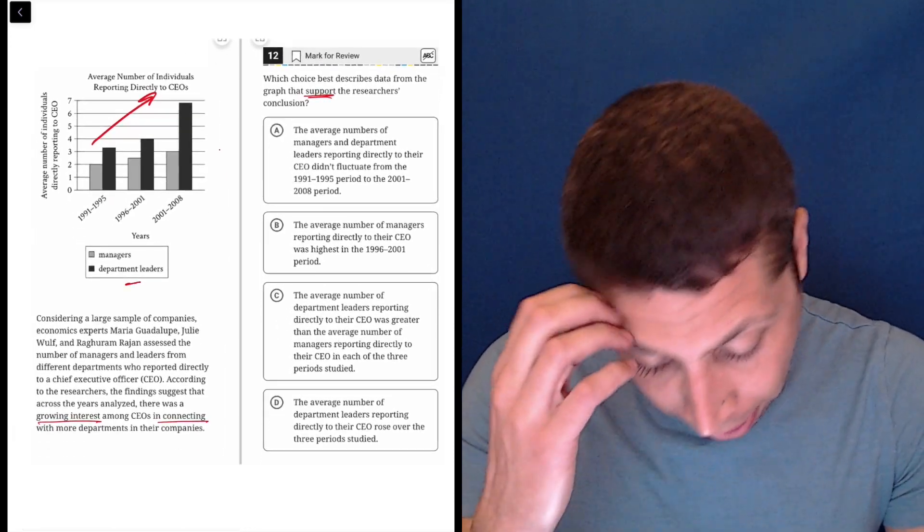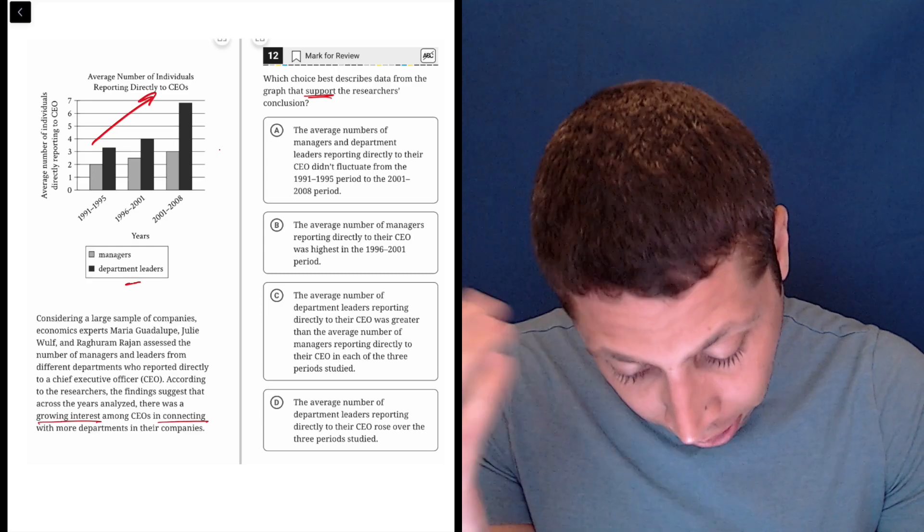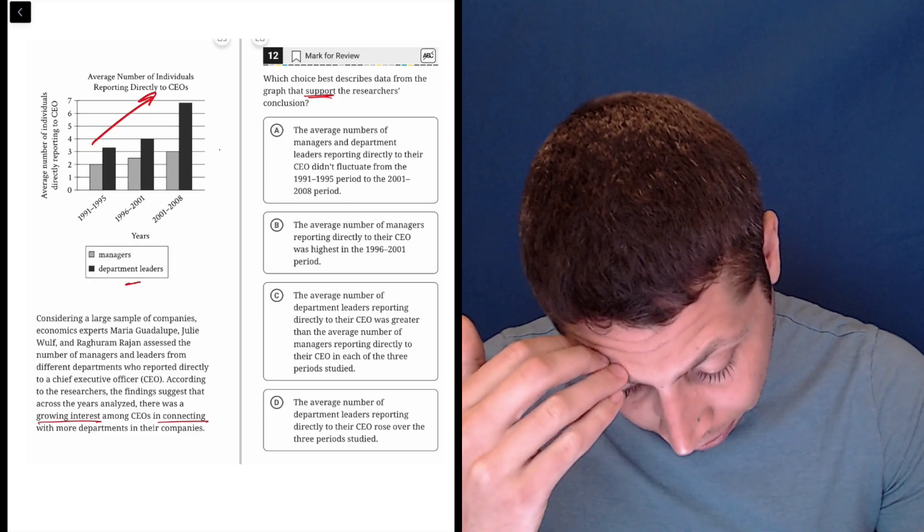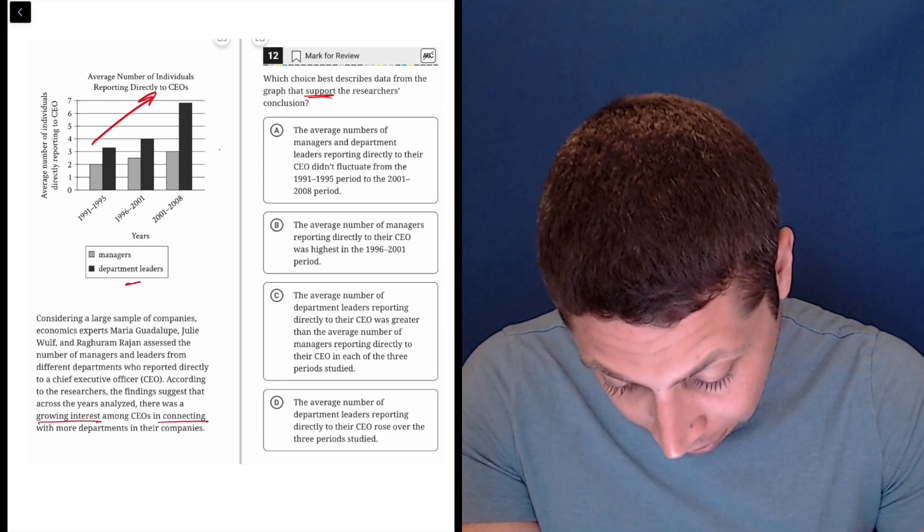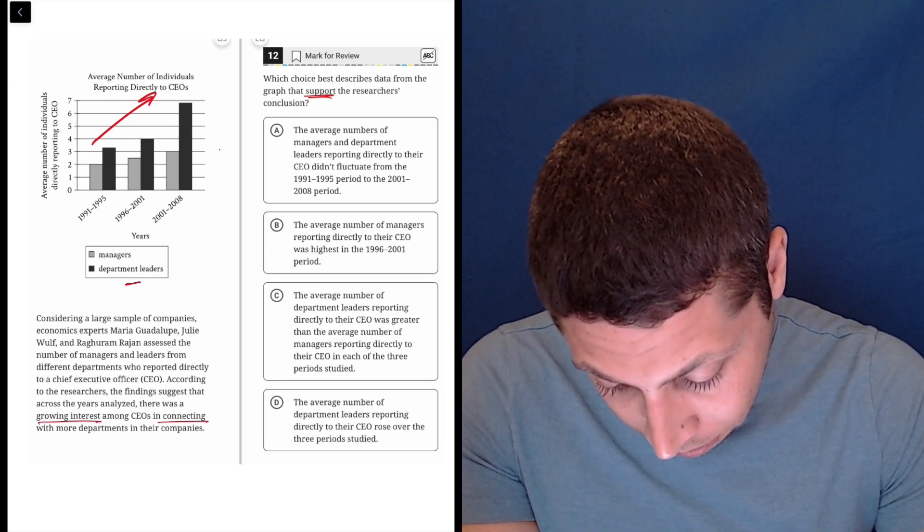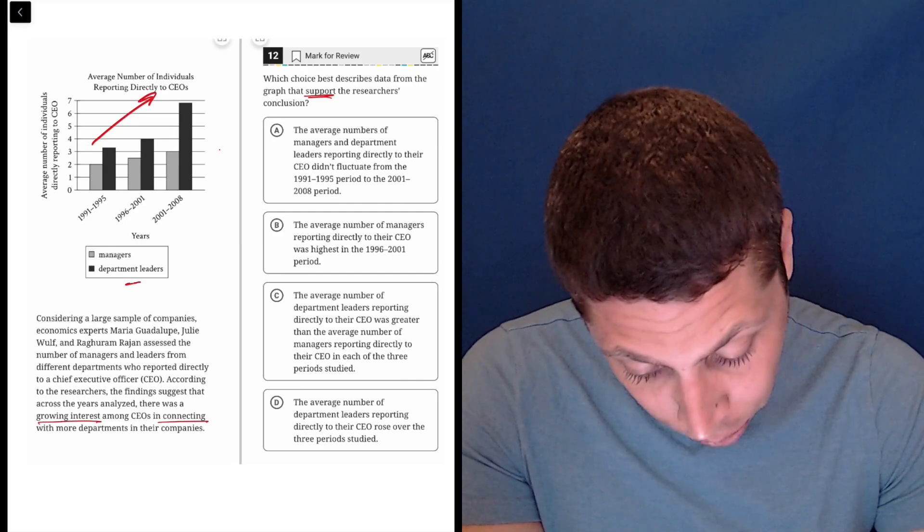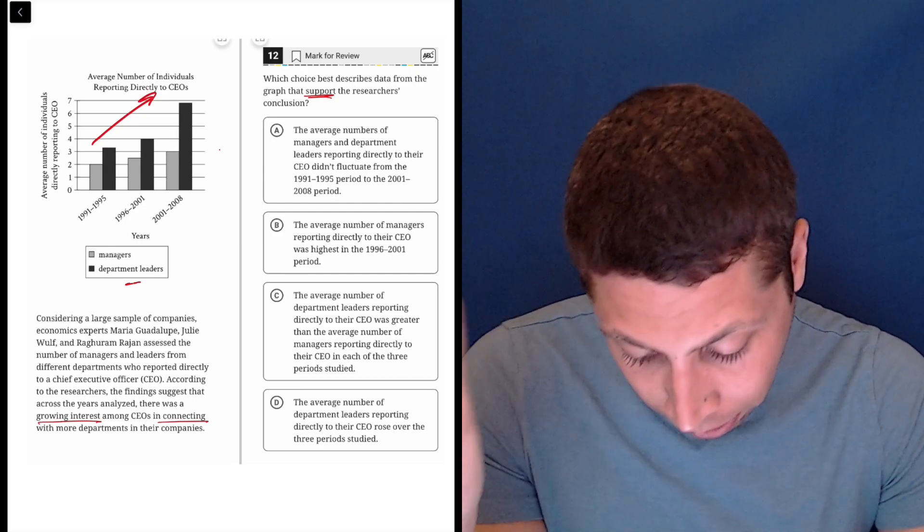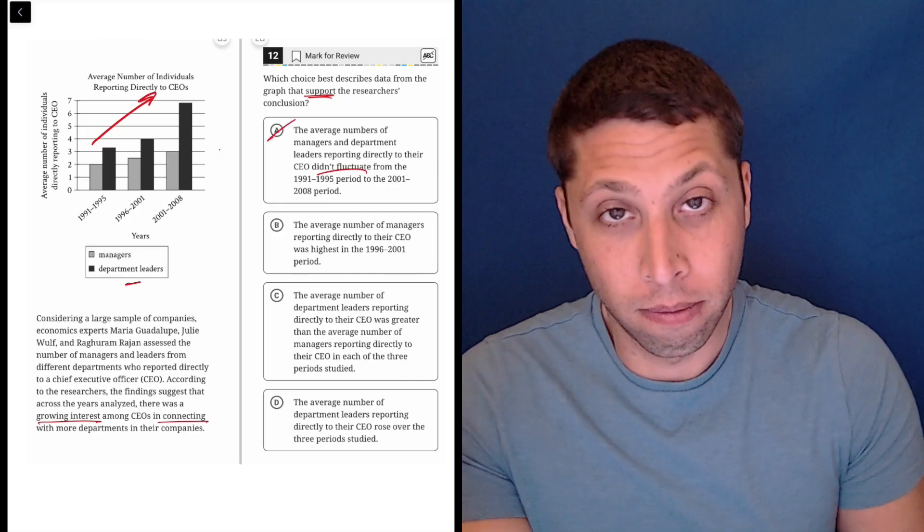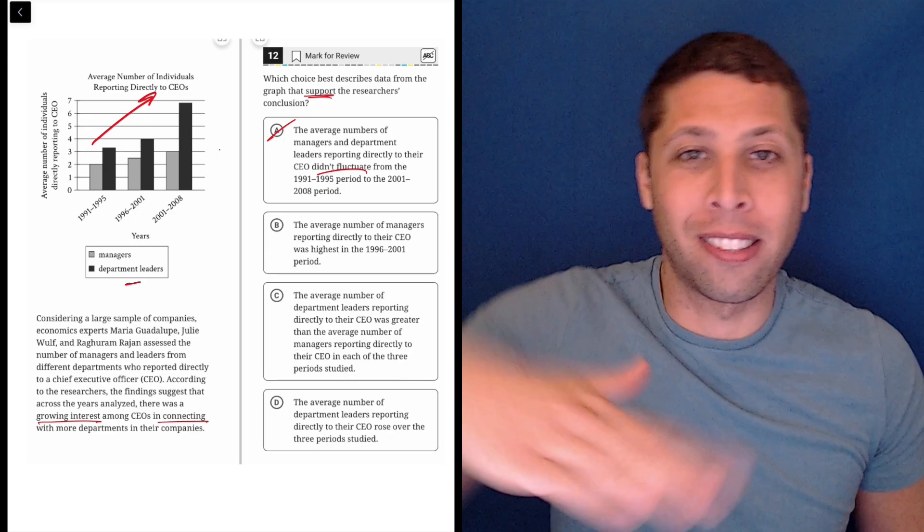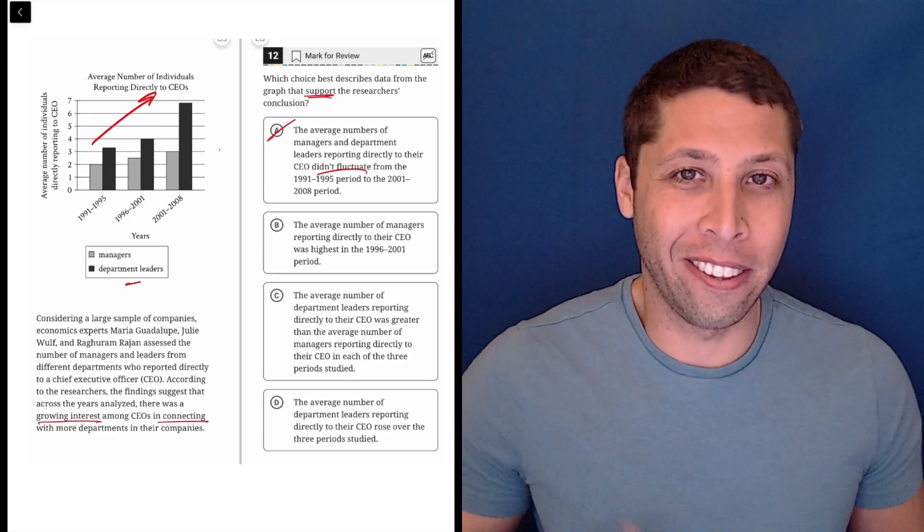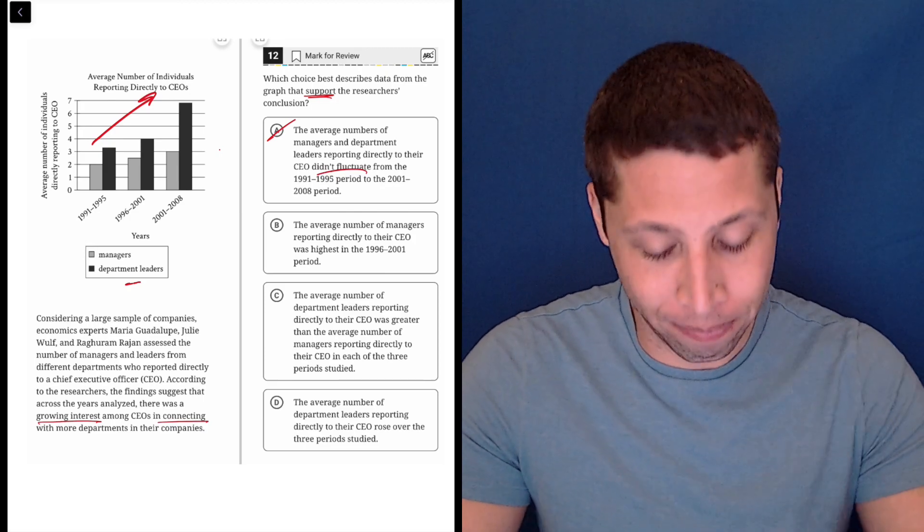The average number of managers and department leaders reporting directly to their CEO didn't fluctuate from the 1991 period to the 2001 period. Well, it did fluctuate. I mean, it went from two to three. It's not a huge fluctuation, right? Oh, no. Well, it includes department leaders. Yeah, this is wrong. It did fluctuate. I mean, I wouldn't say fluctuate. Fluctuate suggests like going up and down. It only went up, but there's a change regardless. It's not static. It's not the same.